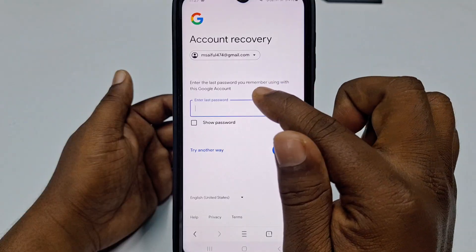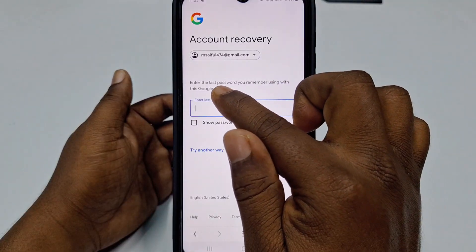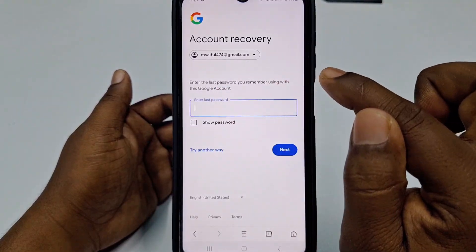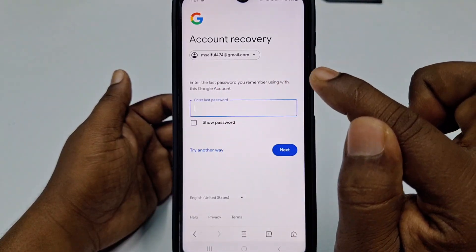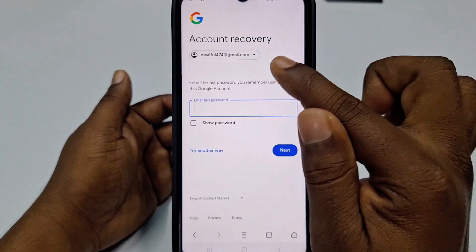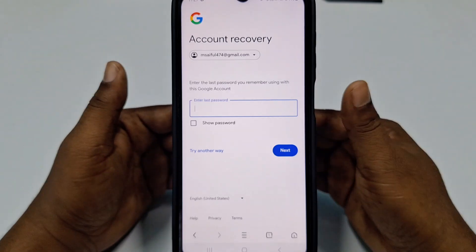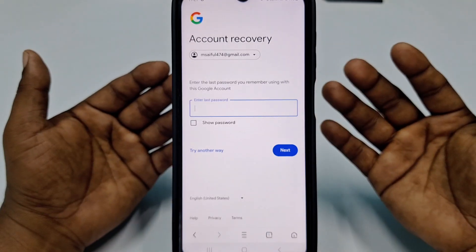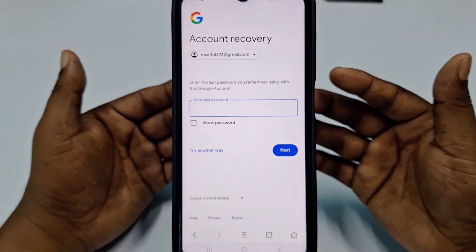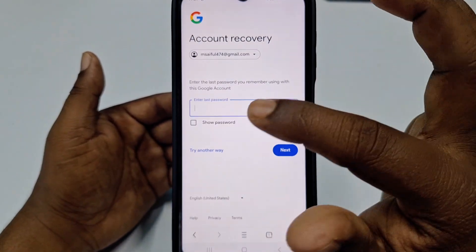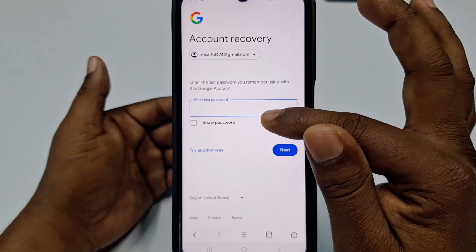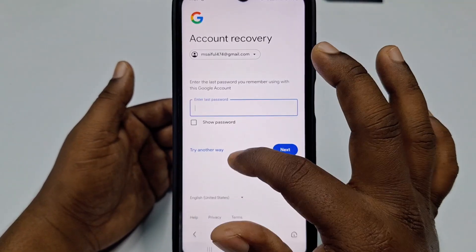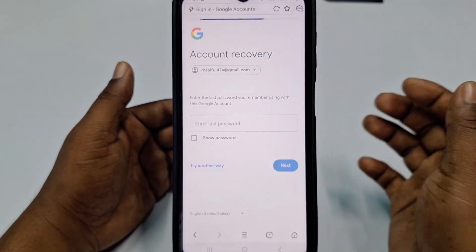After that, it asks you to enter the last password you remember using with this Google account. If you do remember a previous password, you can enter it here. But since you don't know it, click Try Another Way.